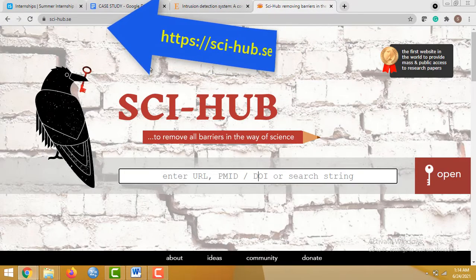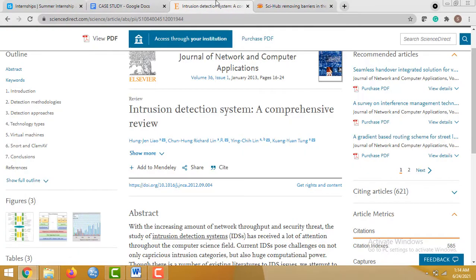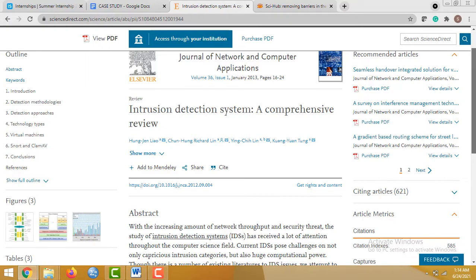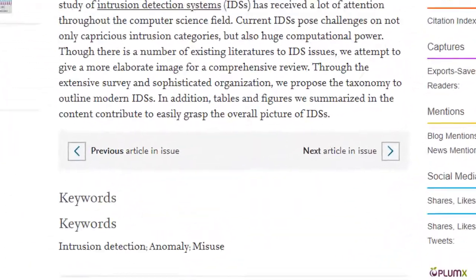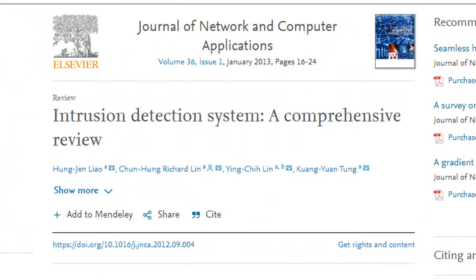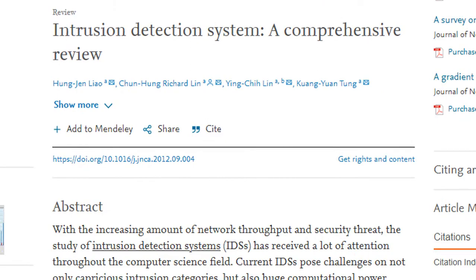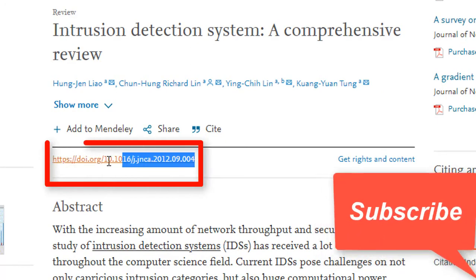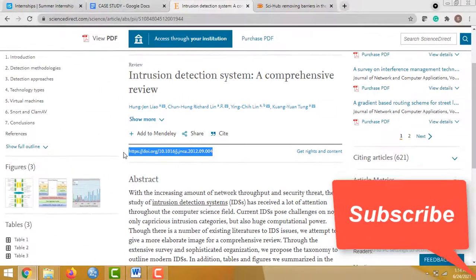of this website in the description box. So to download it, you have to find the DOI number of this research paper. Every research paper has a unique DOI number. For this research paper, this is the DOI number, and I